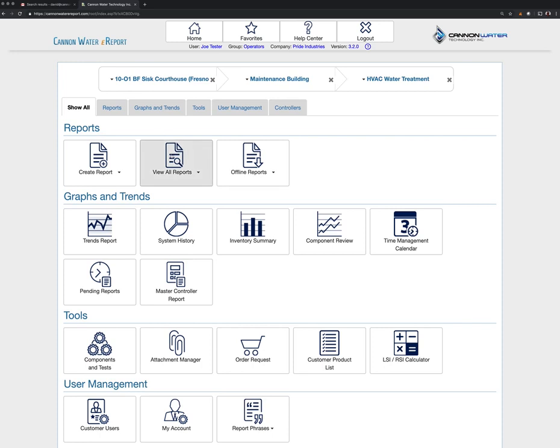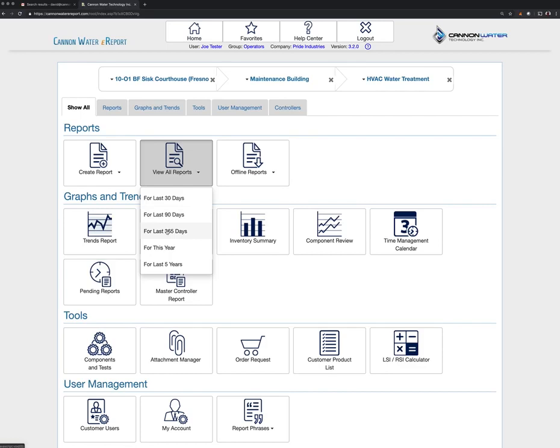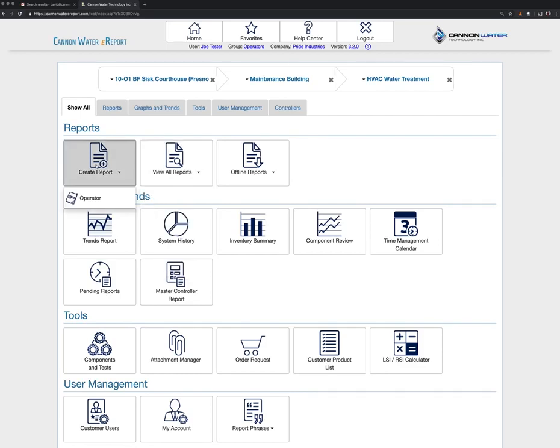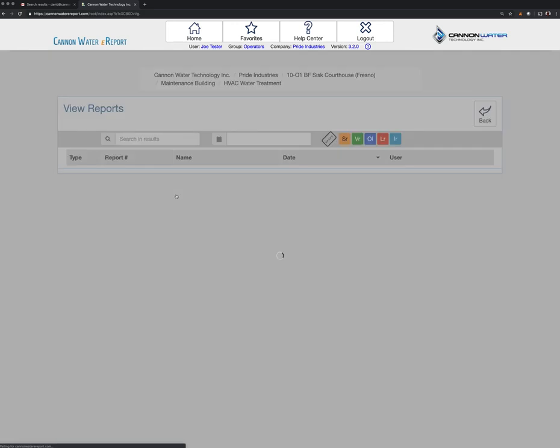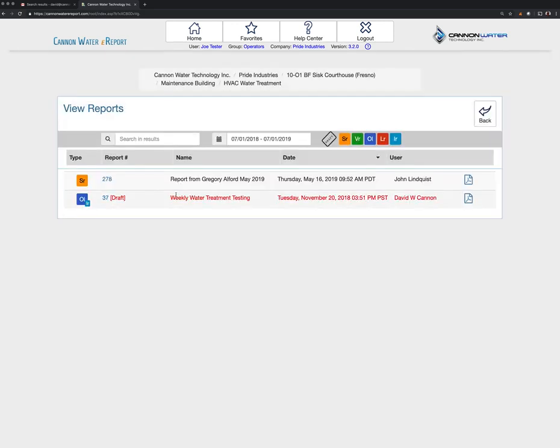For you guys, the thing that you'd most likely be doing is either viewing reports. You can see all the reports for, say, the last 365 days, or you can create a new report and you would click on the operator report. Let's just start with View Reports.